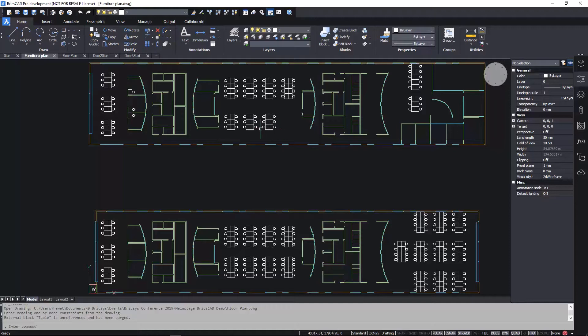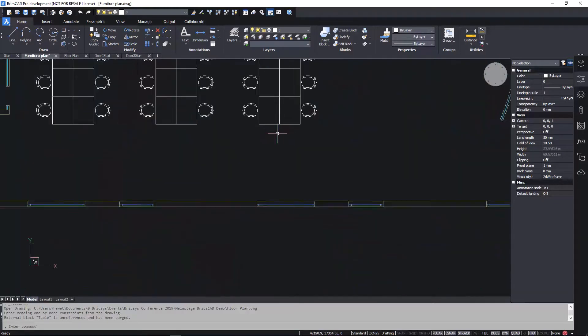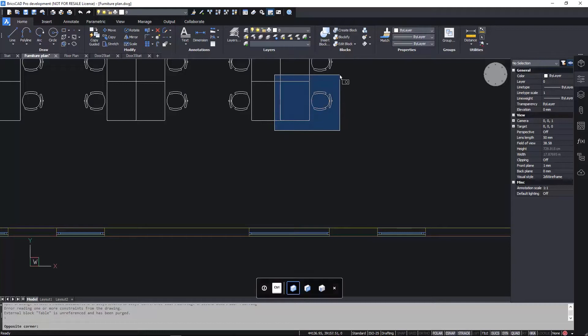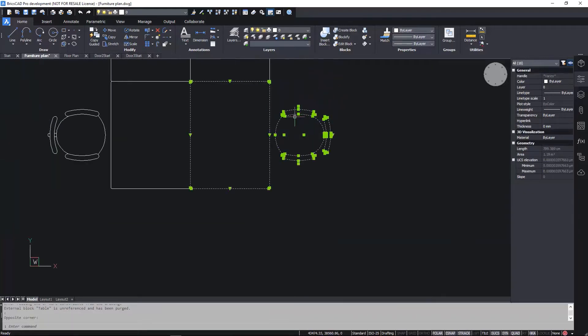Use the powerful Blockify tool to convert entities to blocks. In this furniture plan, we have a bunch of desk and chair symbols.